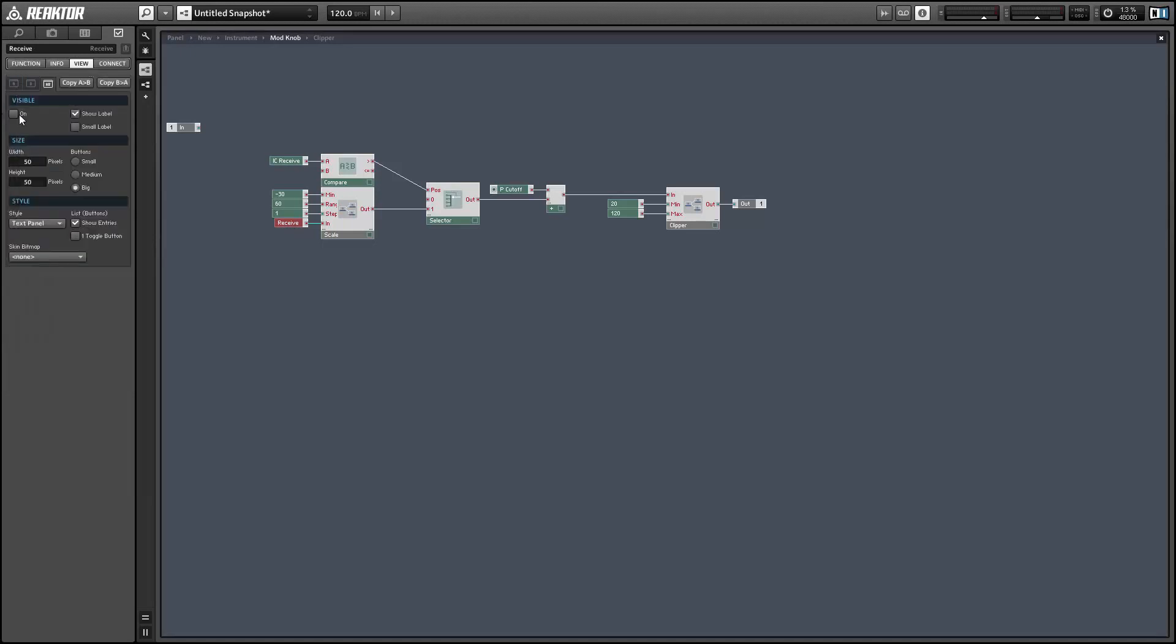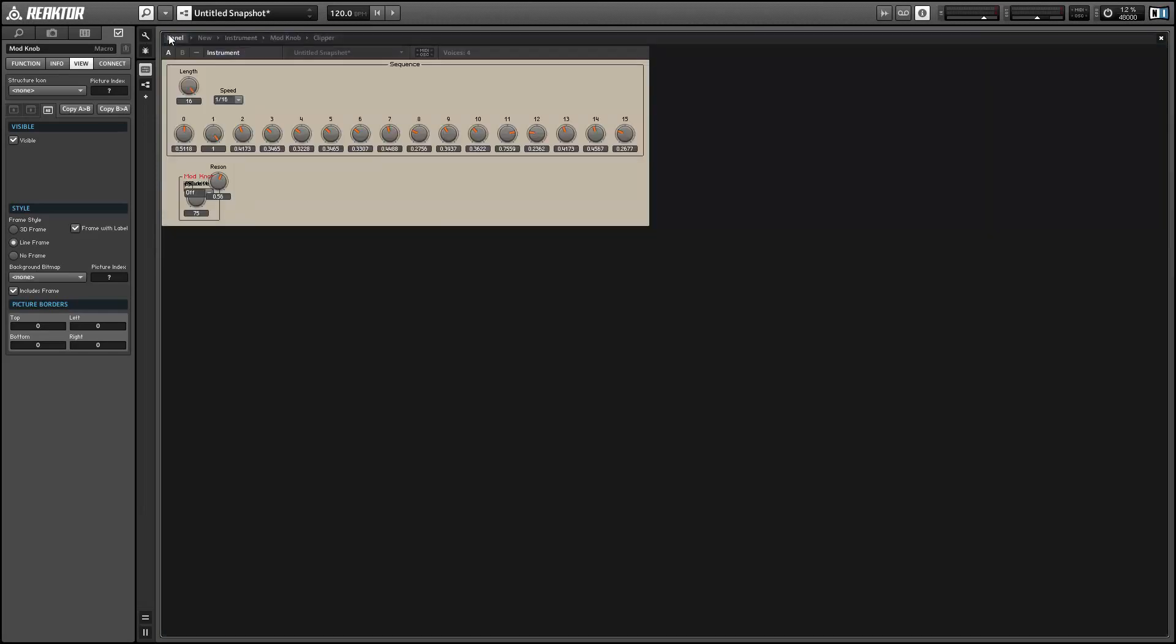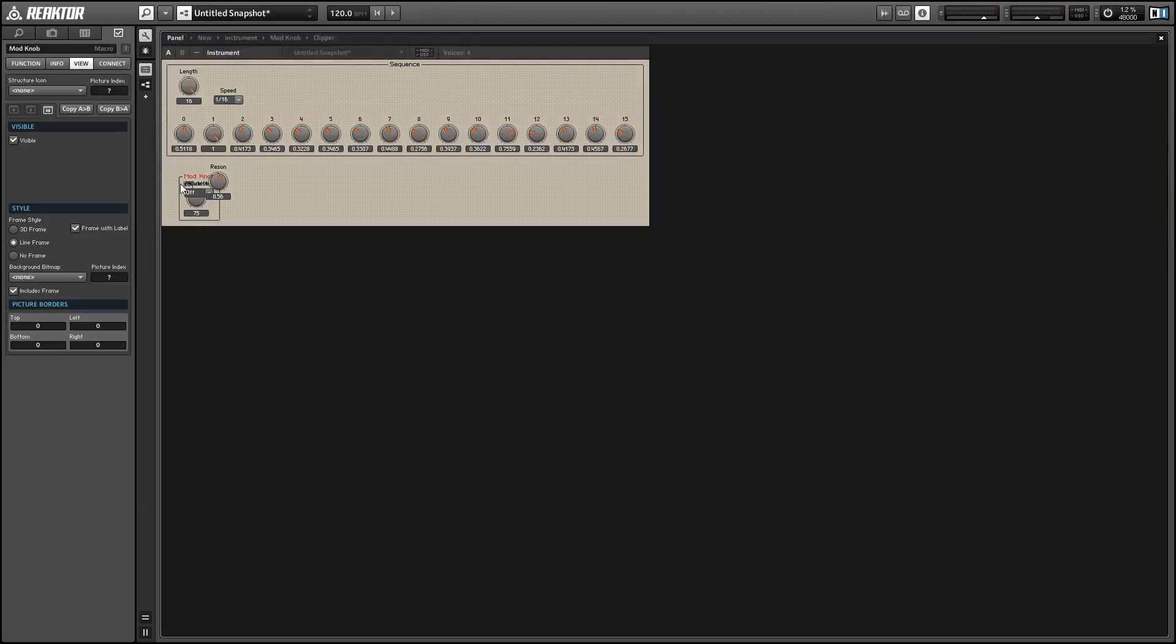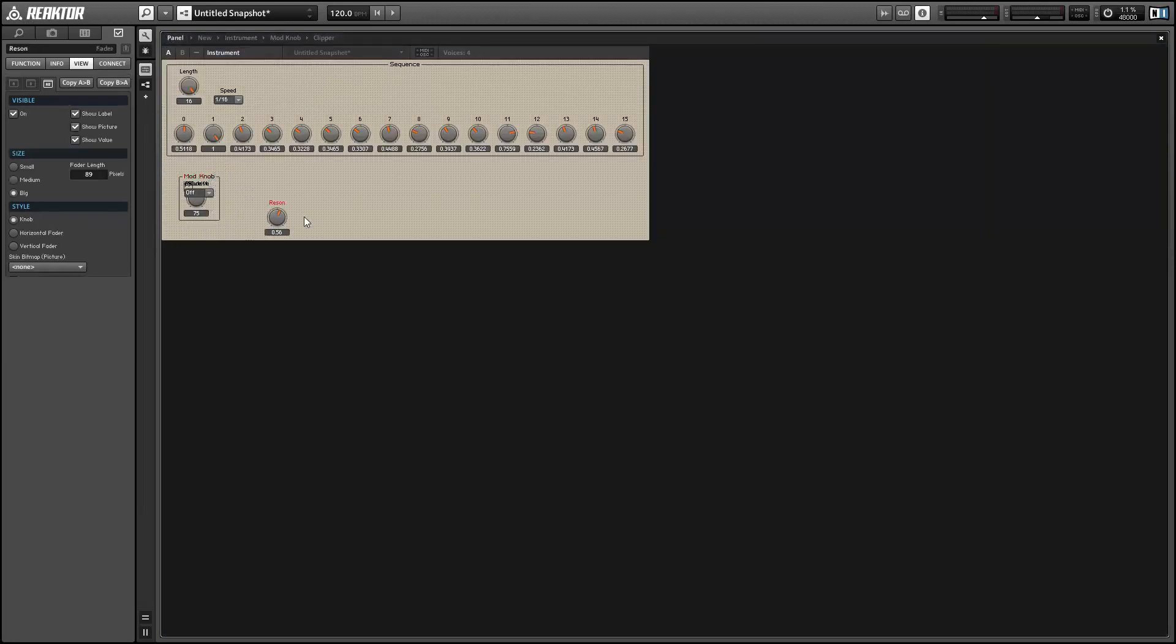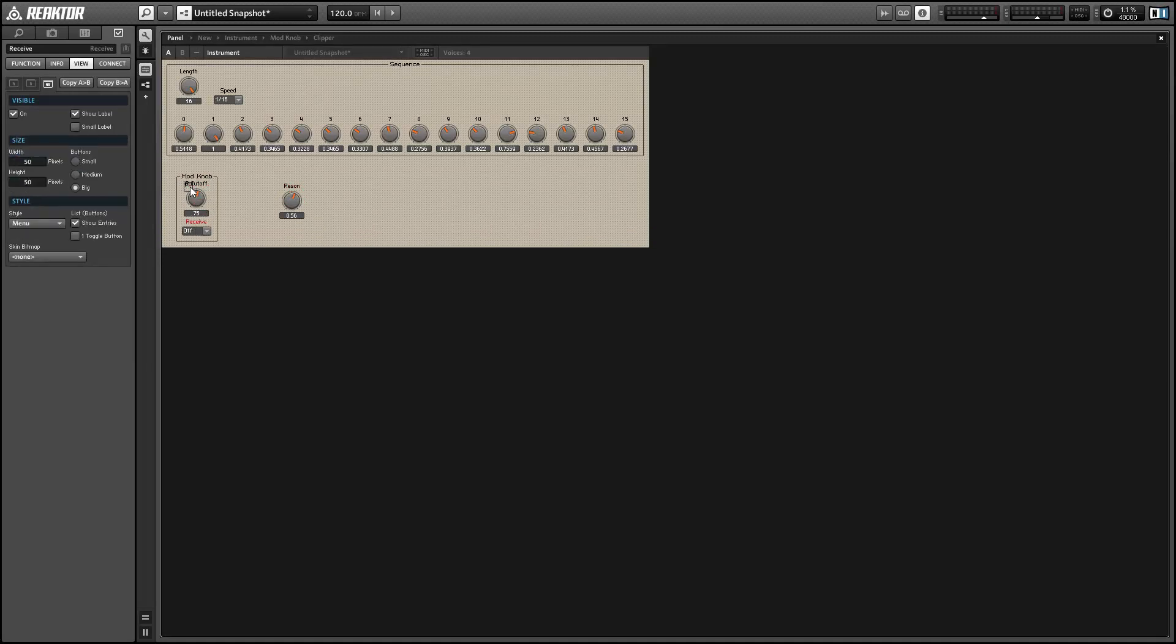And I'm going to set the receive module to be visible and I'm going to put it into menu mode and this is just so that it's possible for the end user to interact with it. We'll connect the output of our macro back into the pitch cutoff of our filter and I'll check real quick that it works.